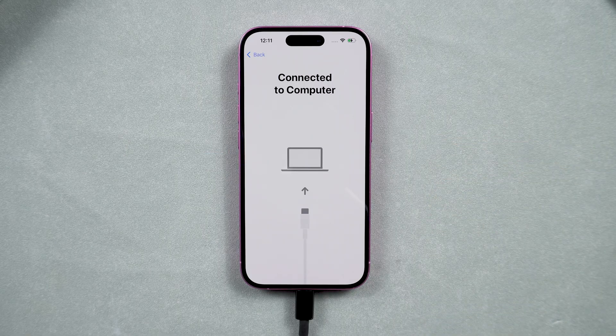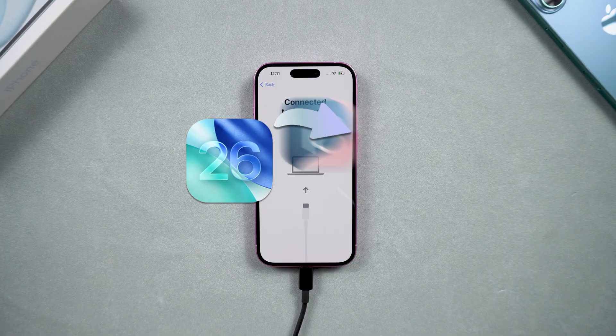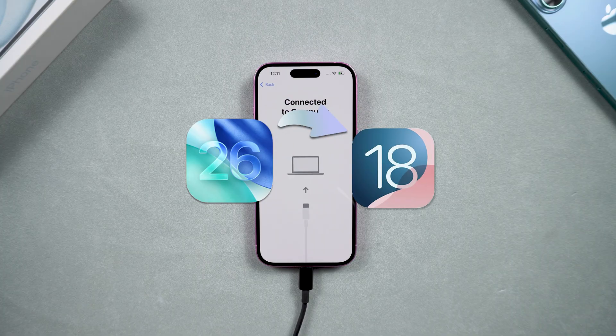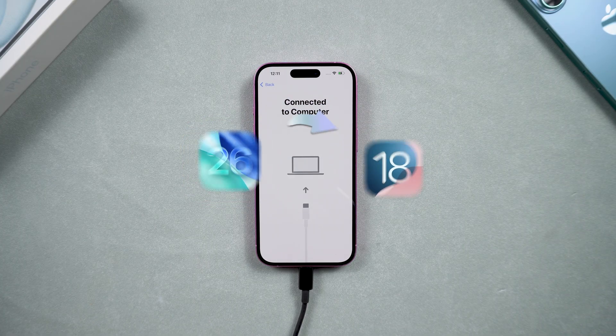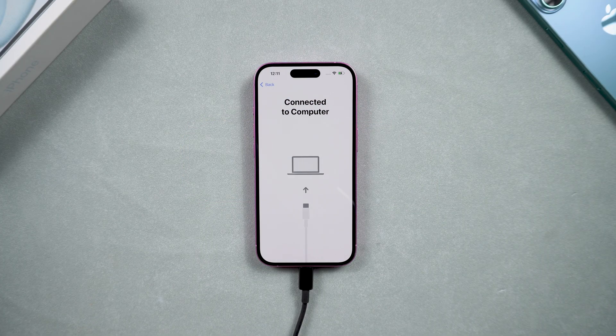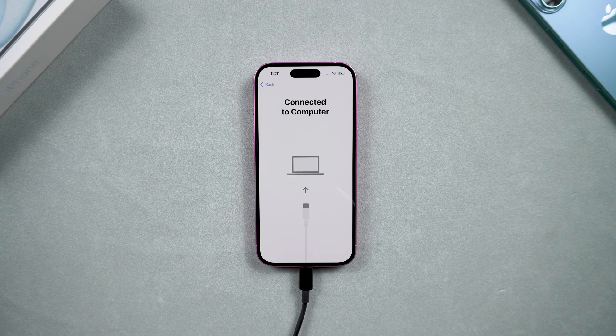If you backed up your data using iTunes when you were using iOS 26, and now your phone is back to iOS 18, you will need to make some changes.